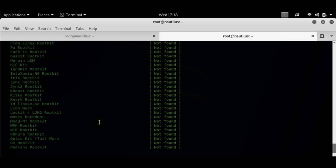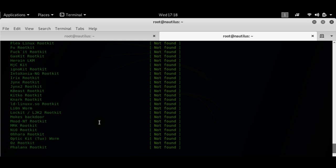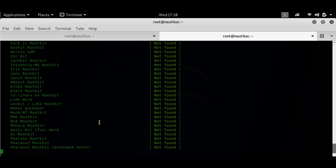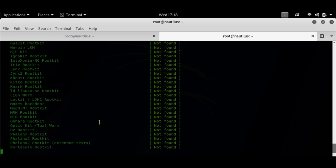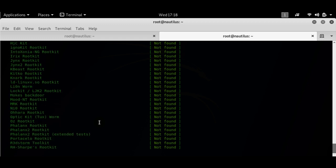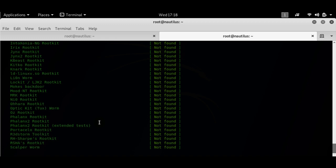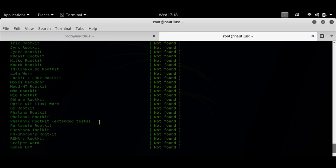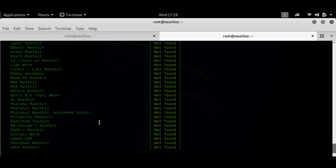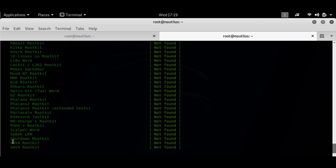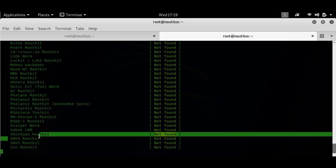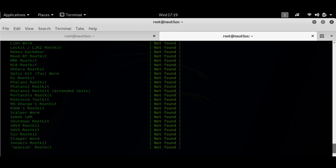I updated the database today itself, so it has the latest database of rootkits at this point of time. It's checking the system for any installed rootkits, checking for the shutdown rootkit as well. It has not found that.